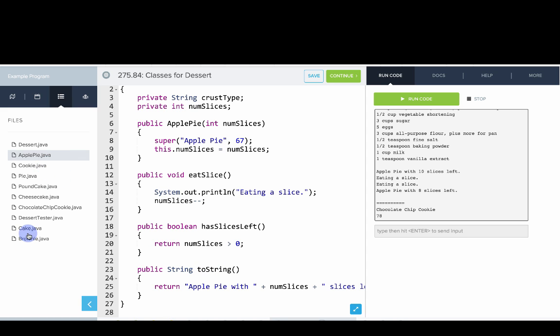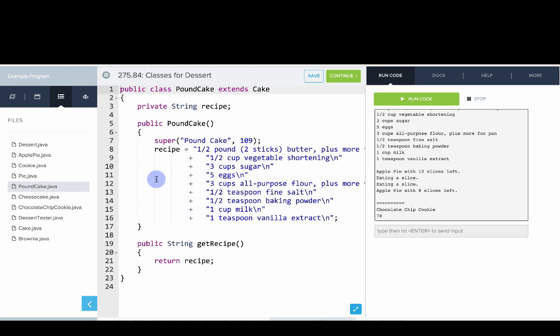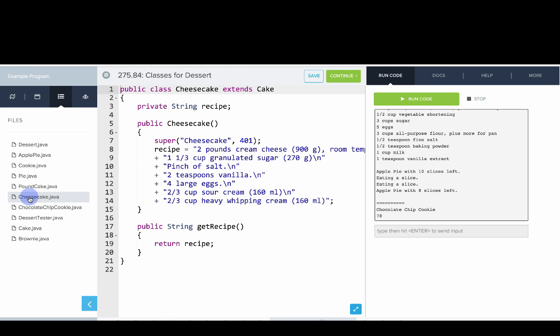We can look at cake. Cake extends dessert and then there's a few different types of cakes. The pound cake extends cake but also includes a recipe which it initializes in the constructor. We have cheesecake which similarly has its own recipe.